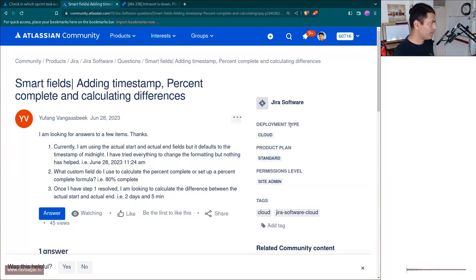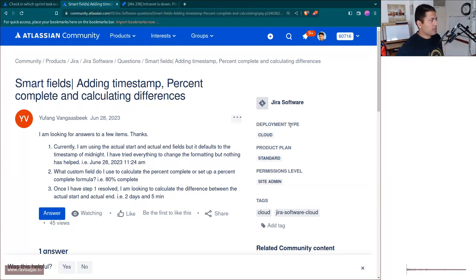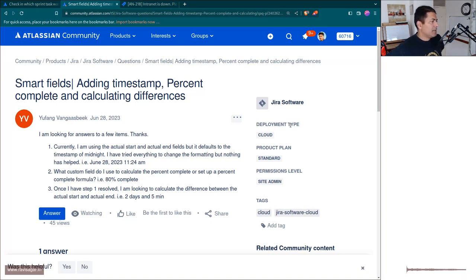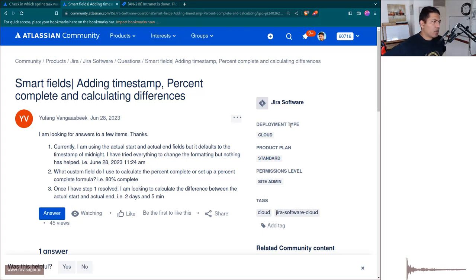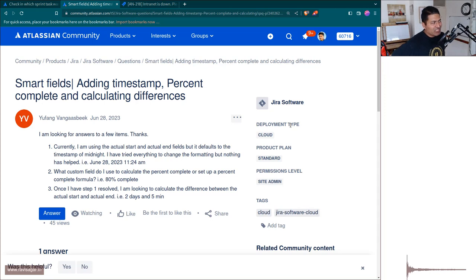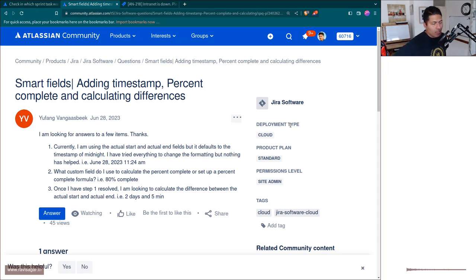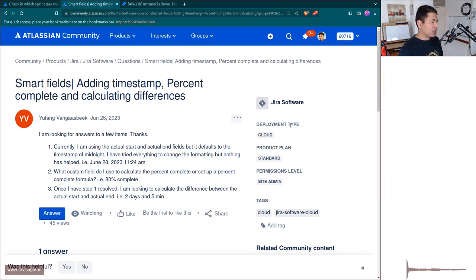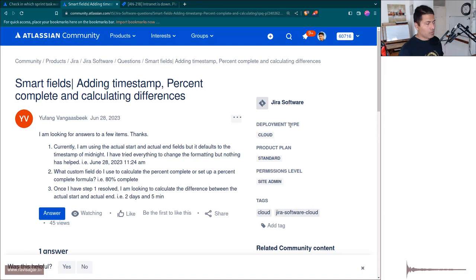Hello, everyone. There was a question on the community about smart fields and basically doing a few things related to date, percentage completion, and calculating differences. This question is basically three questions, and these three questions are related to each other.